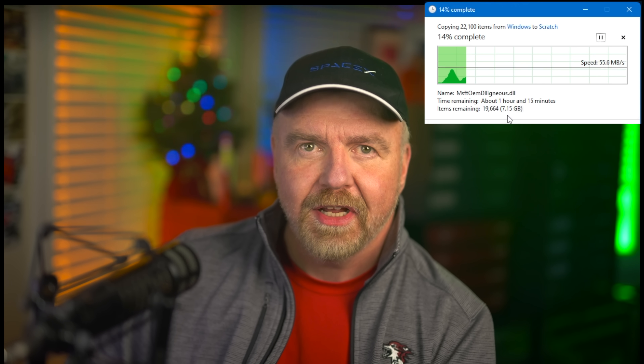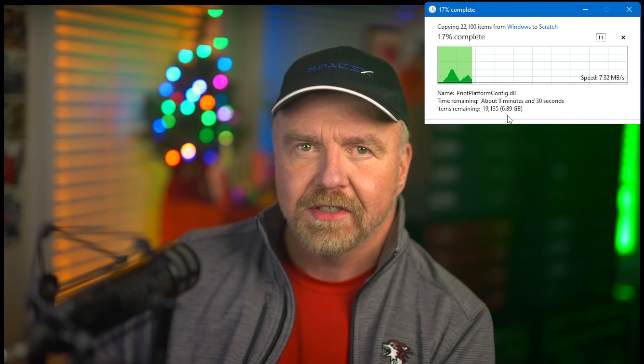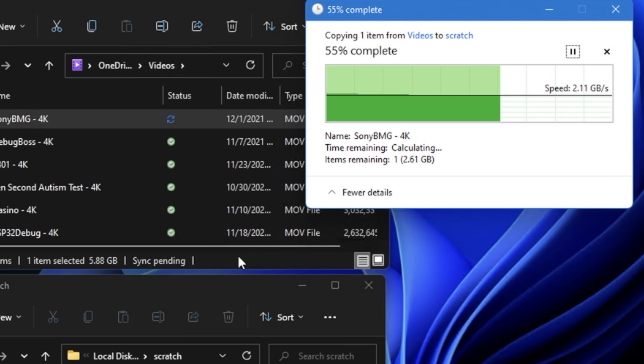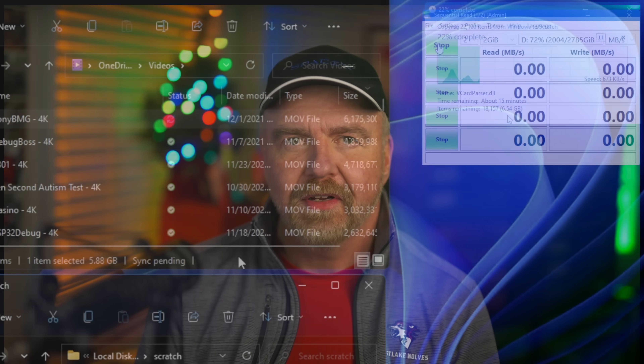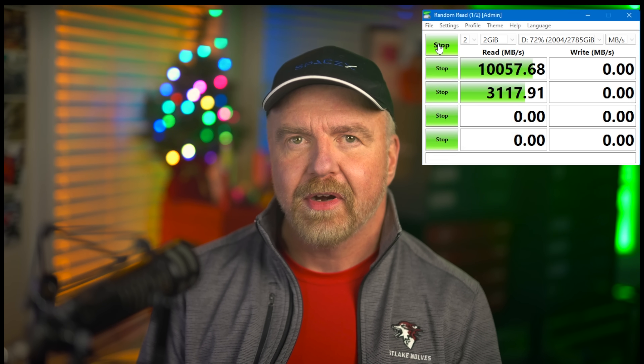I'm Dave Plummer, retired operating systems engineer from Microsoft, going back to the MS-DOS and Windows 95 days. Today I'll tell you the secrets behind how that progress dialog works, why it's so wildly wrong sometimes, and why it's such a hard problem to get right in the first place. We'll also test the accuracy of the shell's predictions by copying the entire System32 folder from one SSD to another on a PCI-4 SSD RAID set capable of 10 gigabytes a second.